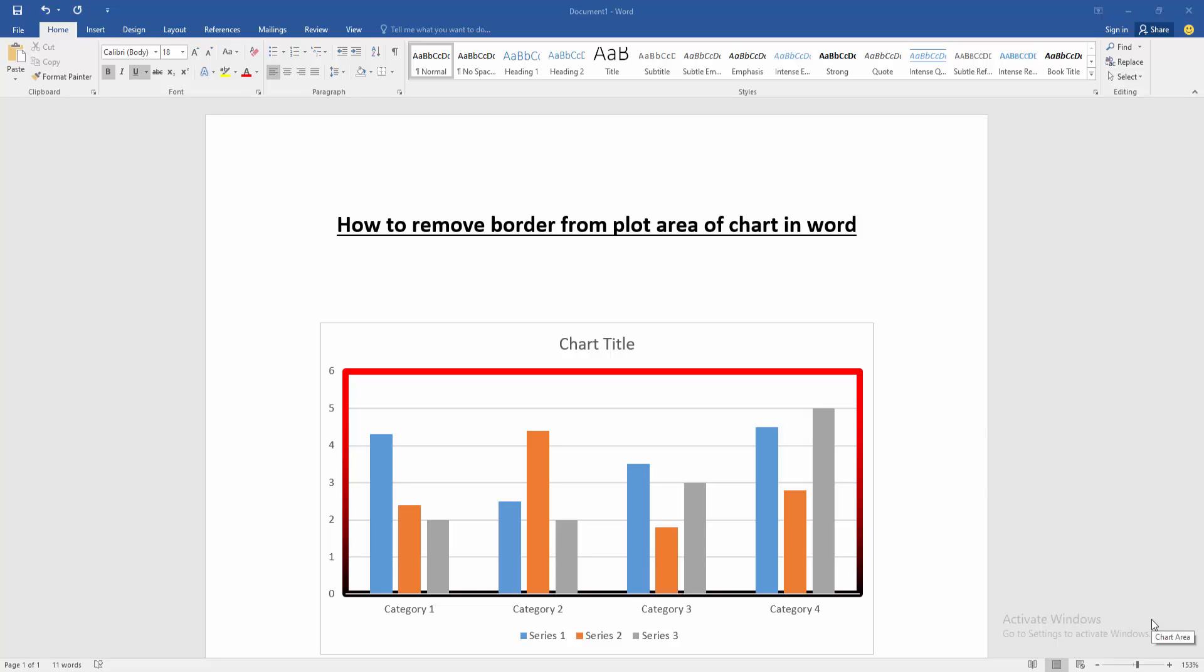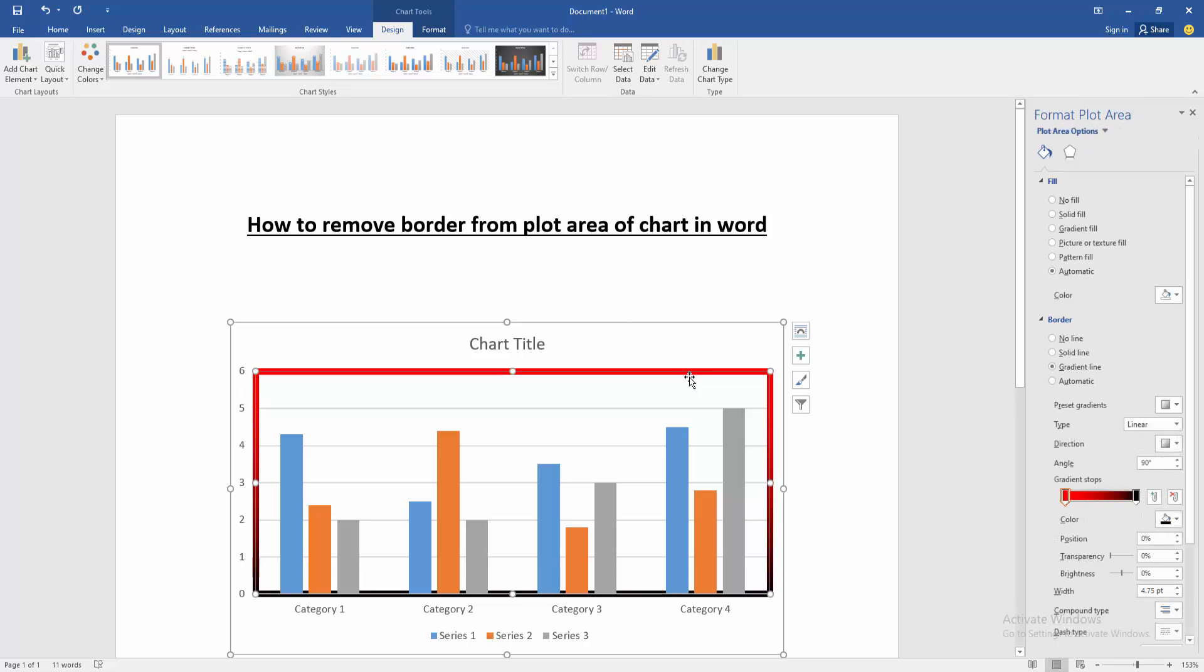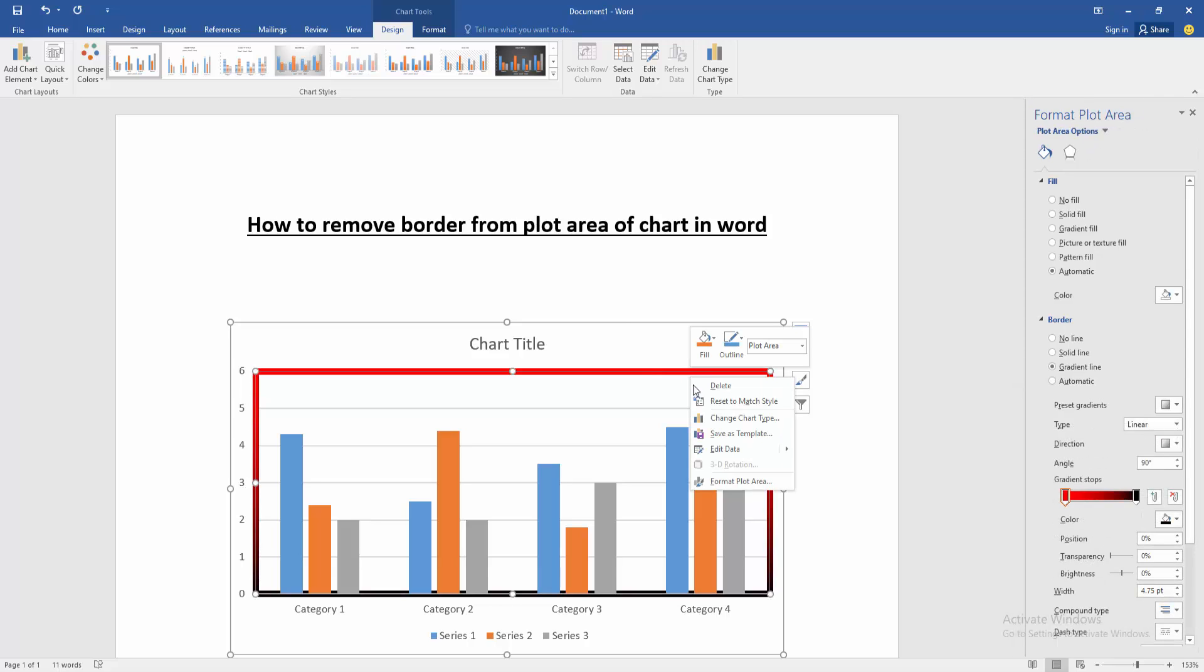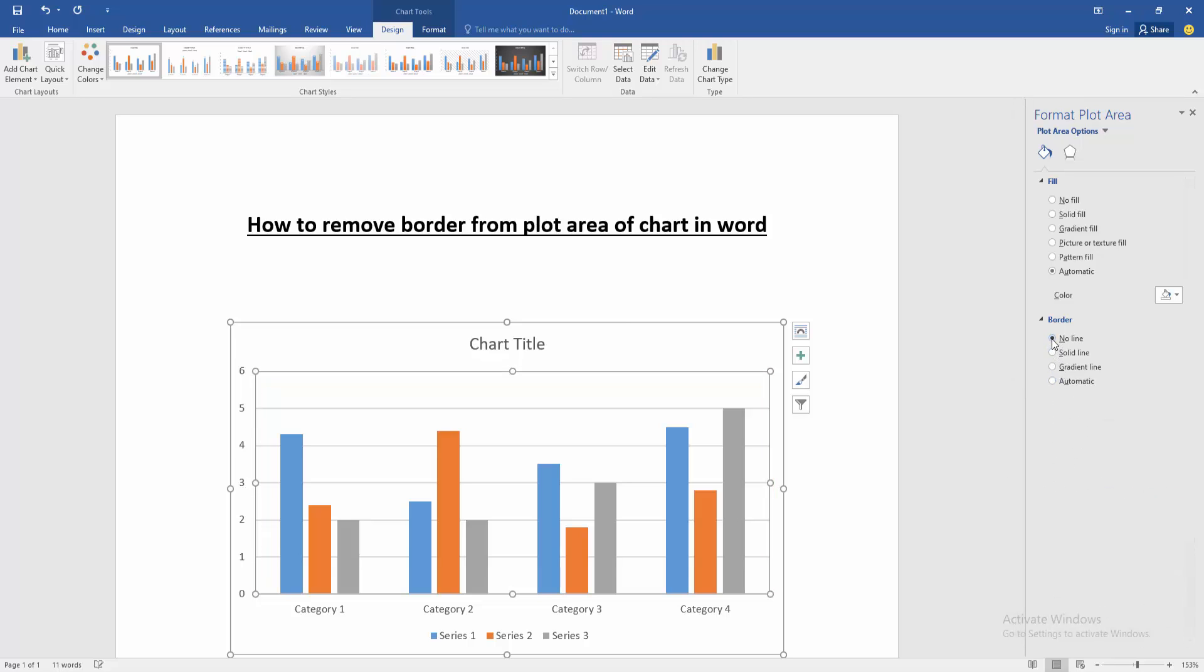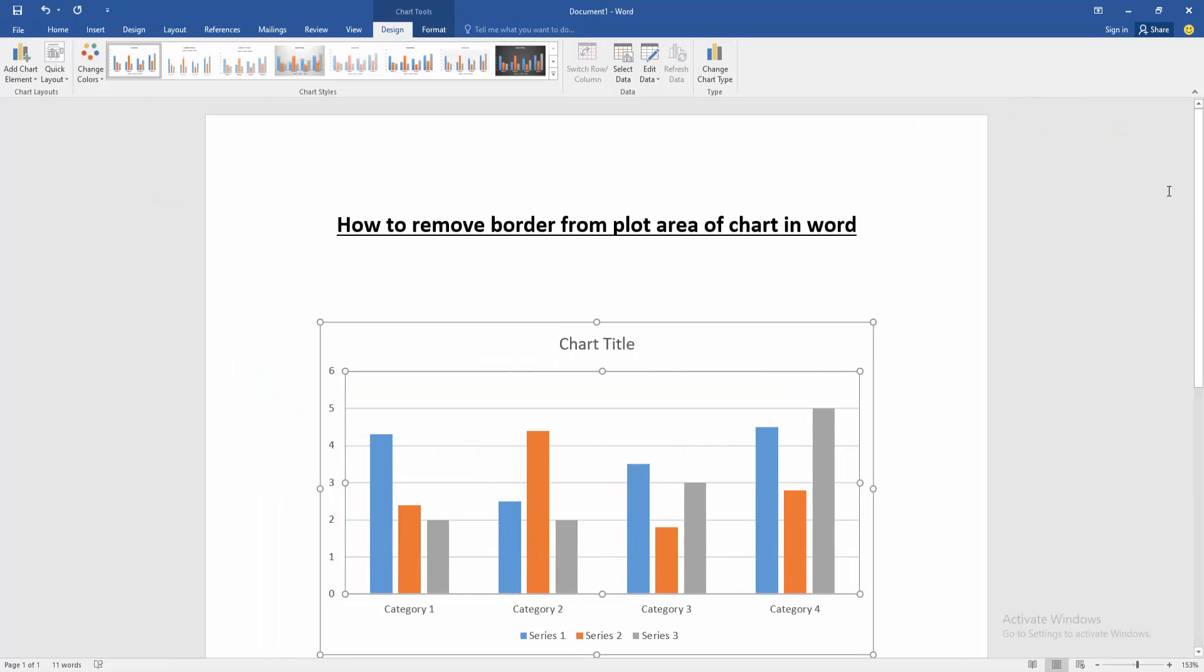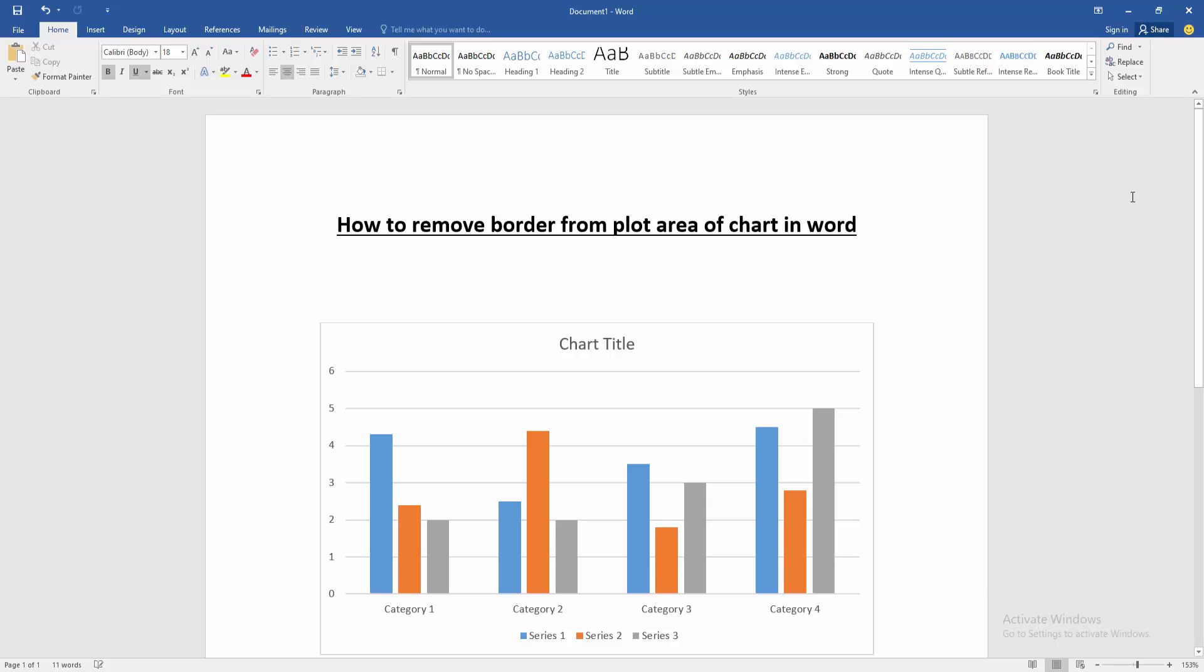First, open a Word document with a chart. To remove the border from the plot area, click on the plot area, then right-click and go to Format Plot Area. Select the No Fill option and close the window. As you can see, we've removed the border from the plot area very easily.